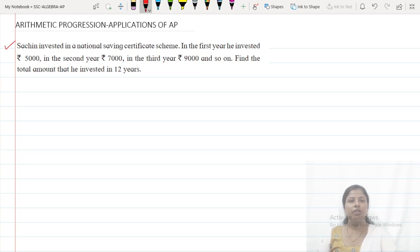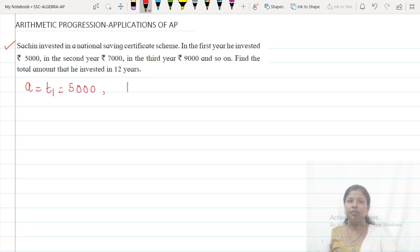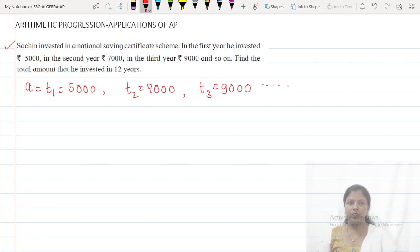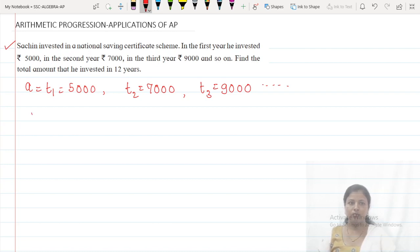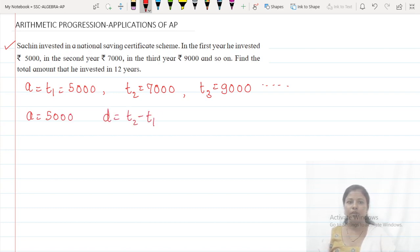Second example: Sachin invested in National Savings Certificates. In the first year he invested rupees 5,000, so A equals T1 equals 5,000. In the second year T2 is 7,000, and in the third year T3 is 9,000 and so on. Find the total amount he invested in 20 years.